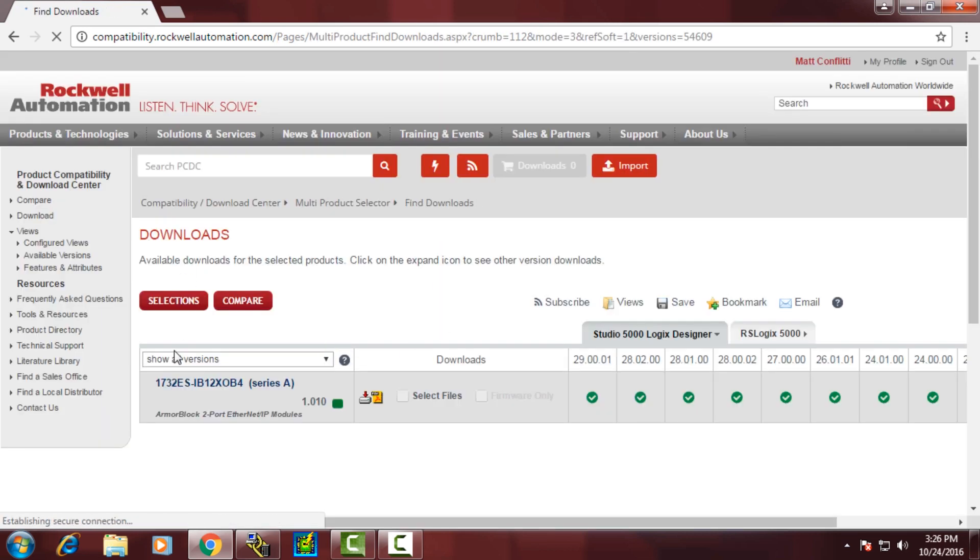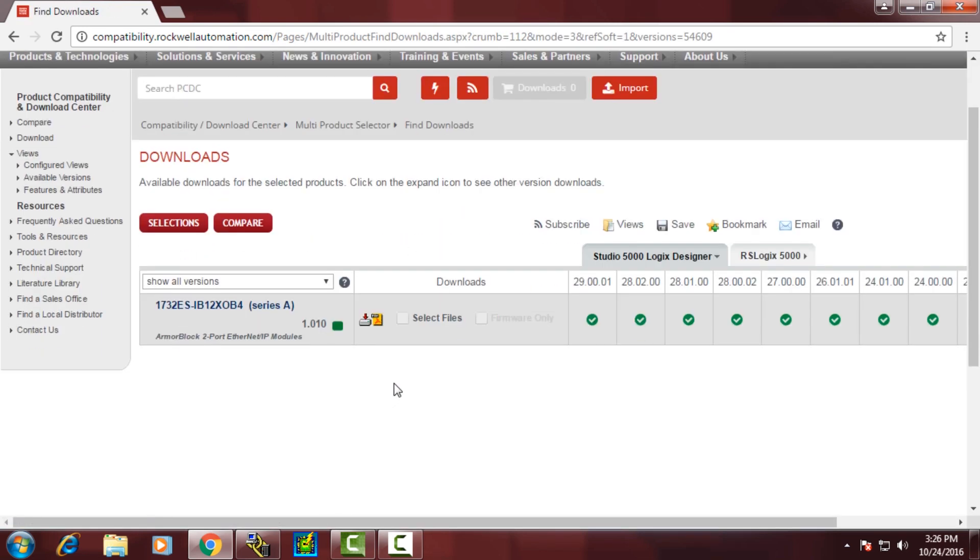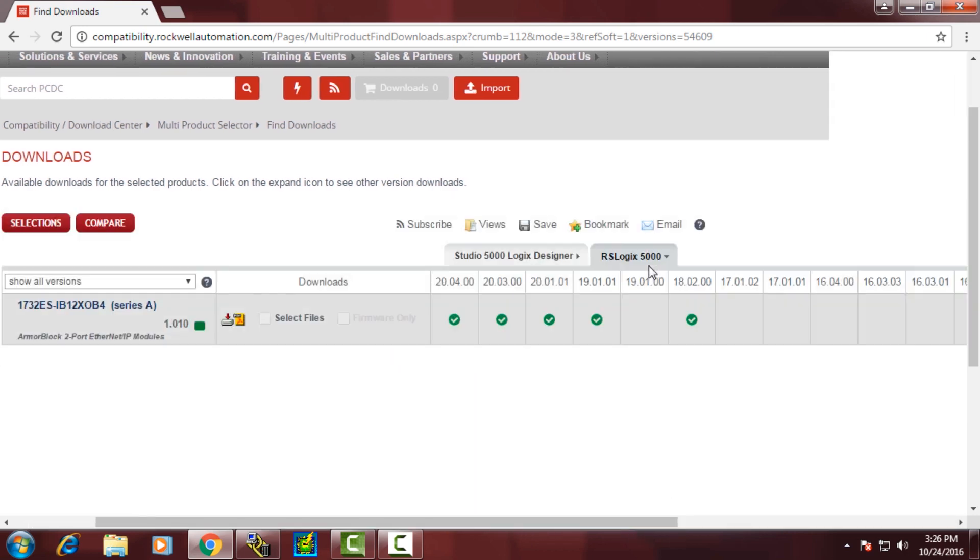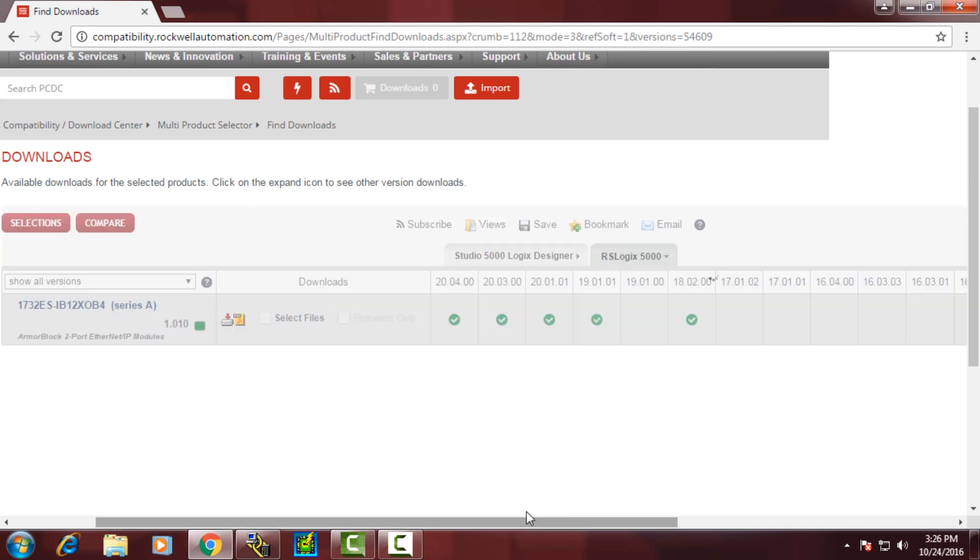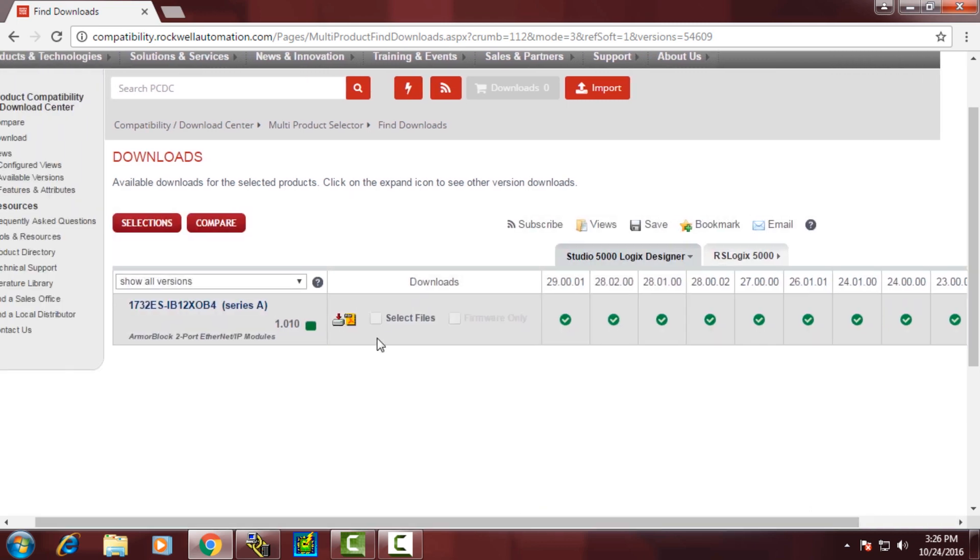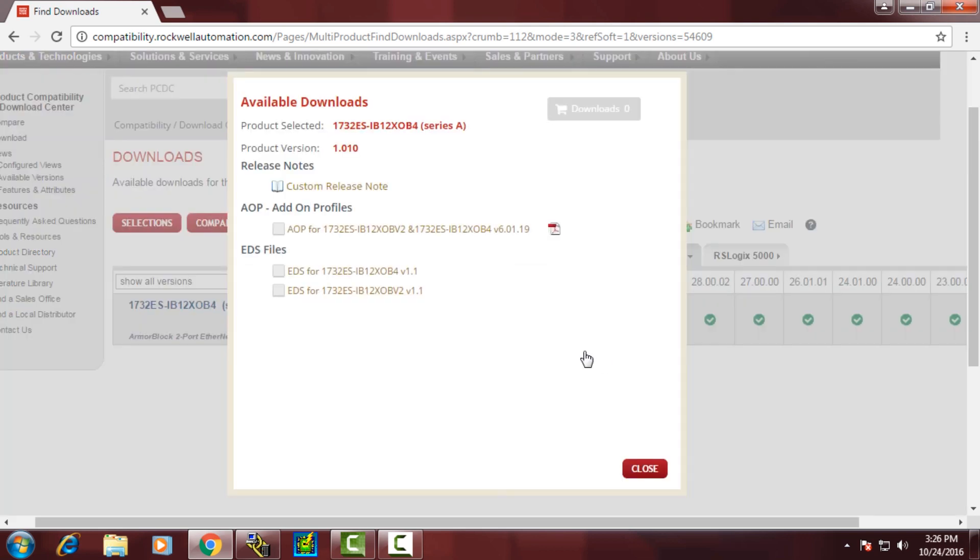You can see you can download it directly from the website. You can also show what revisions the add-on profile is good for. You can see that we can use that add-on profile through revision 18. We'll select the individual files and download the add-on profile.